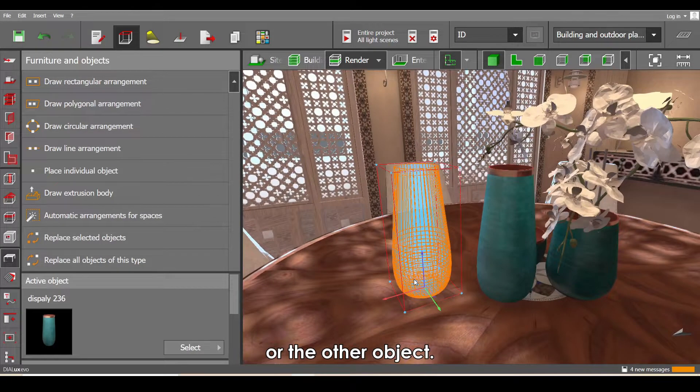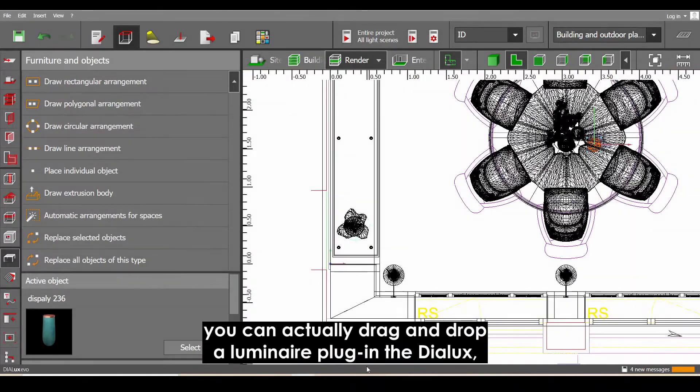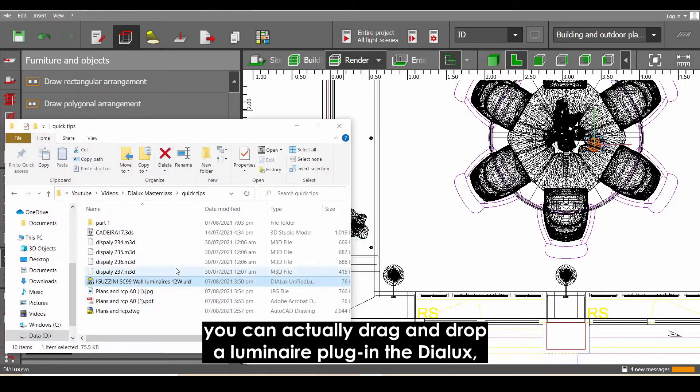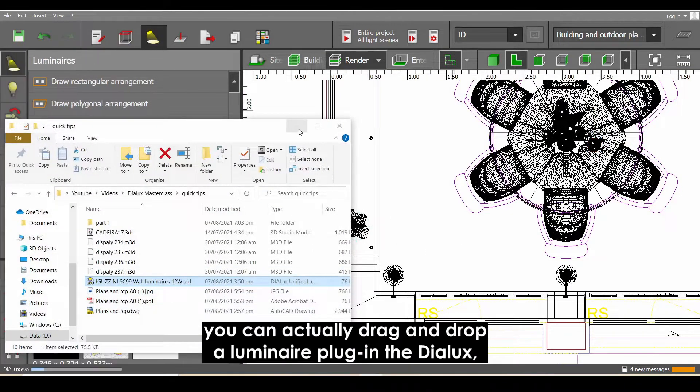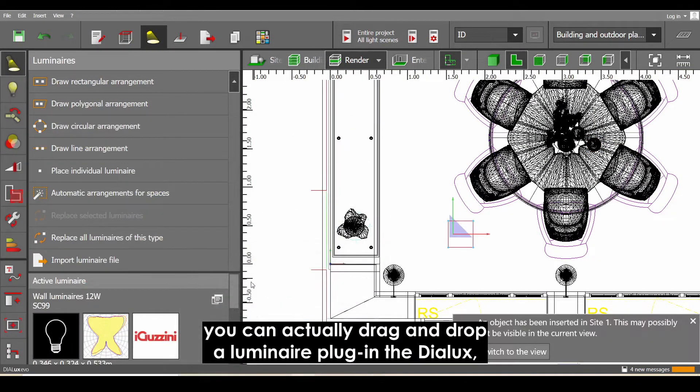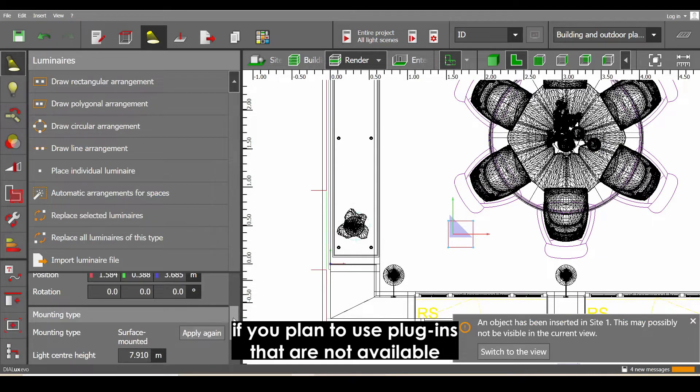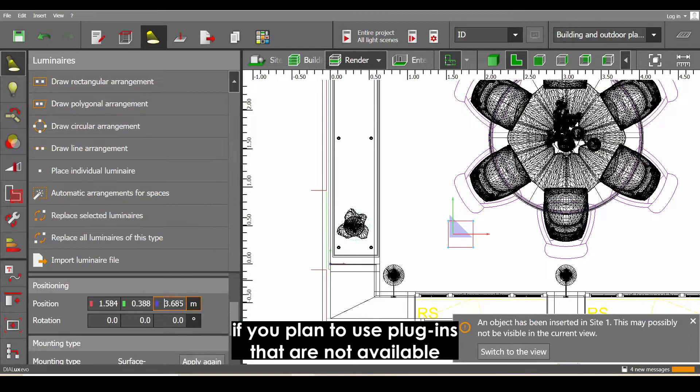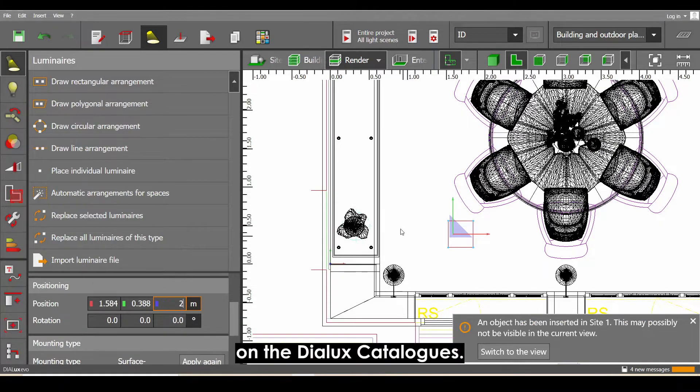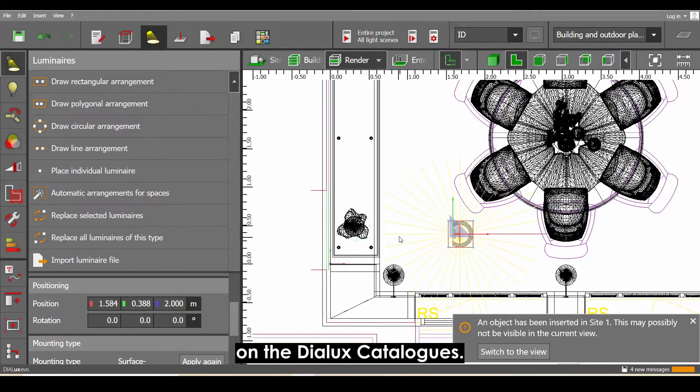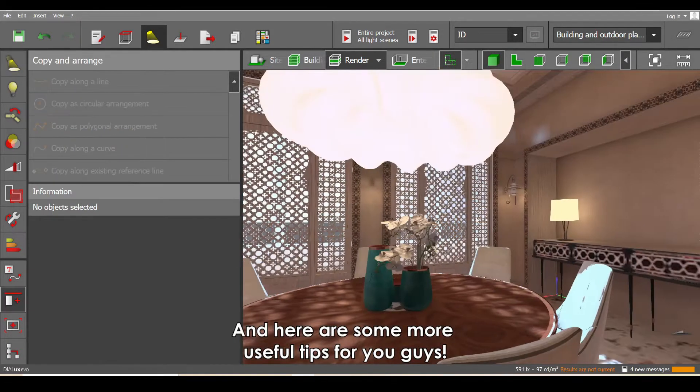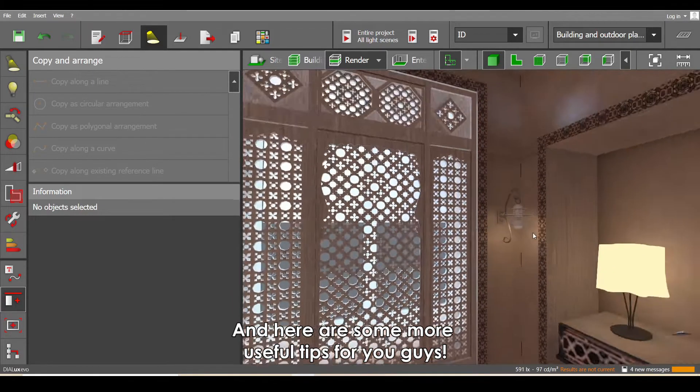And lastly, you can actually just drag and drop a luminaire plug-in in DIALux if you plan to use plug-ins that are not available in the DIALux catalogs.